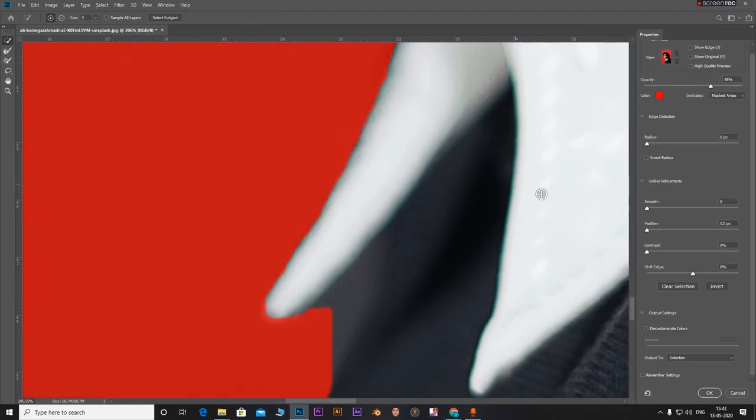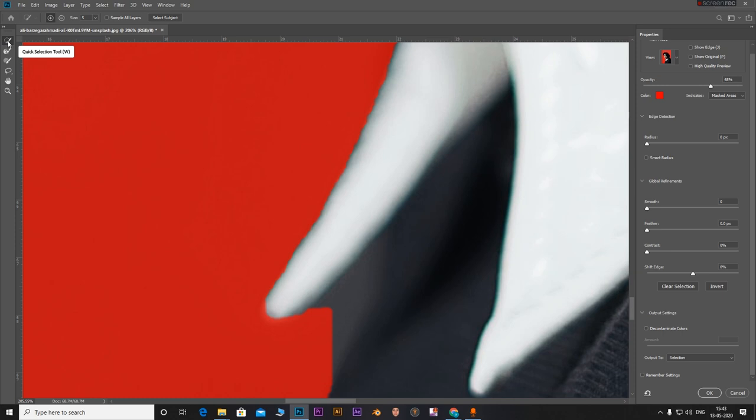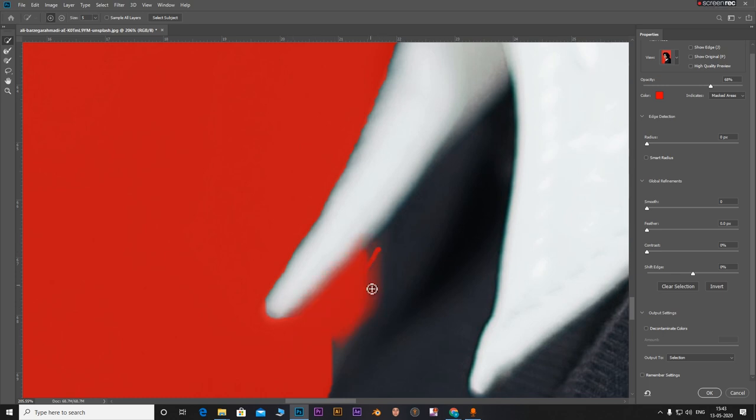So what we can do is click on select and mask. This will open this dialog box. What you can do is click on the selection tool in this select and mask dialog box and hold down alt and paint on these areas. Paint on all areas where you think you need this change.